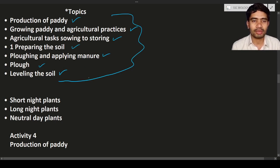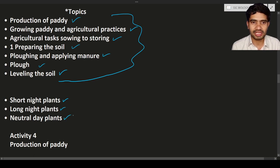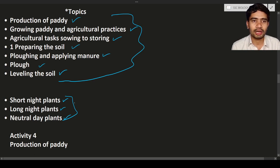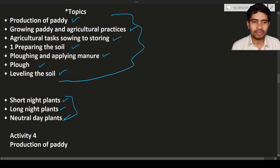In the last HDS class we discussed short night plants, long night plants, and neutral day plants — topics related to flowering. Today's first topic is the production of paddy.